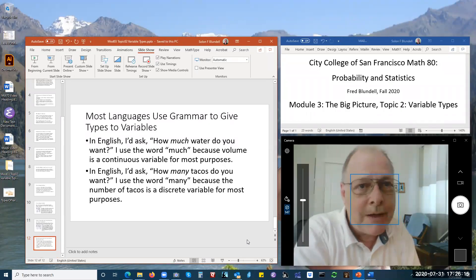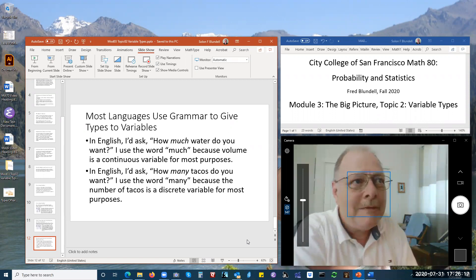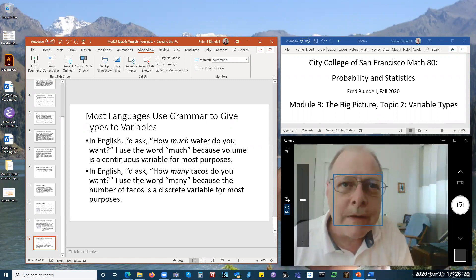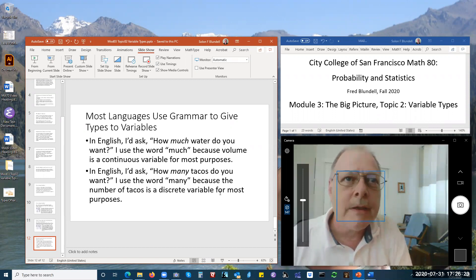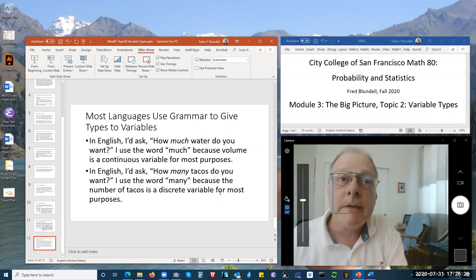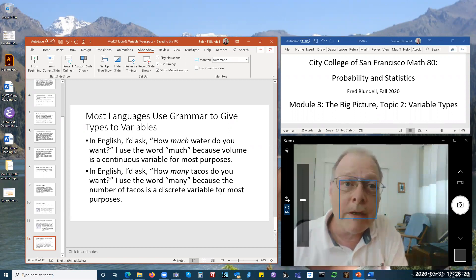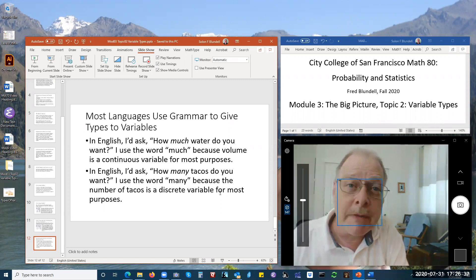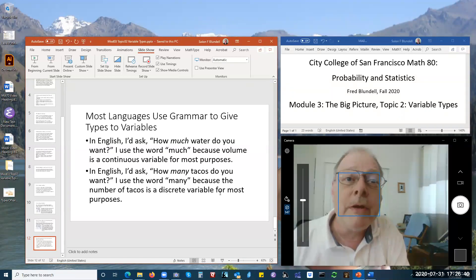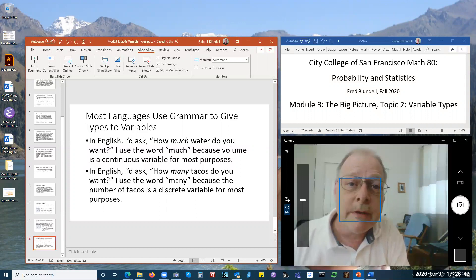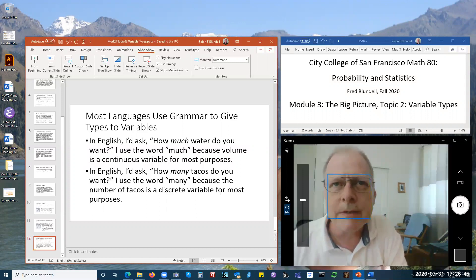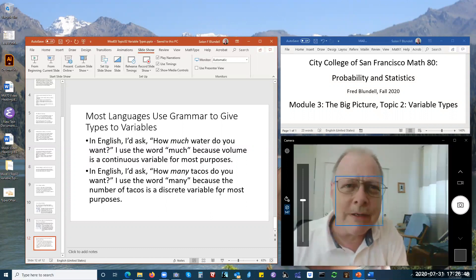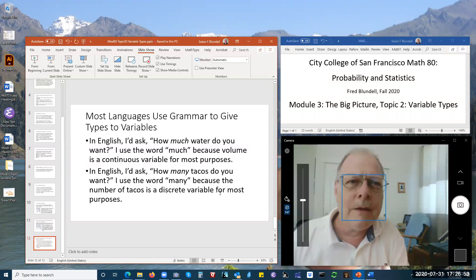That's all I have to say about different types of variables. I'll see you in the next video, which will be on Topic 3 about levels of measurement — the last of the three topics in Module 3. Then we'll go on to Module 4, which is a longer module with about 15 topics. See you next time.